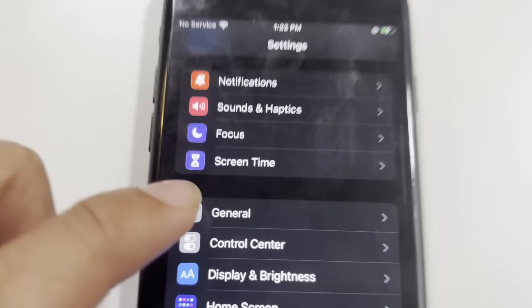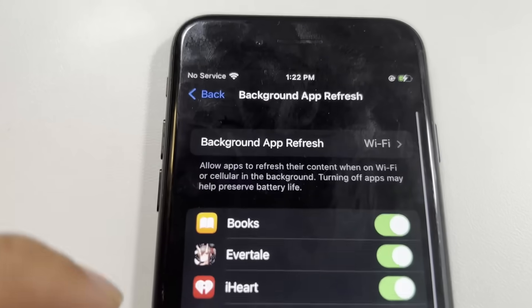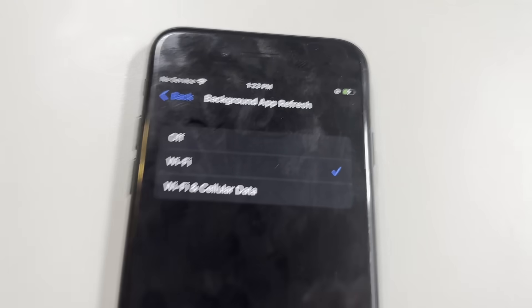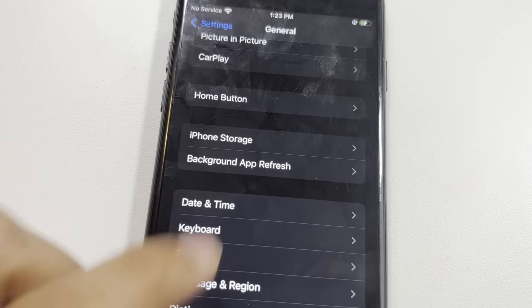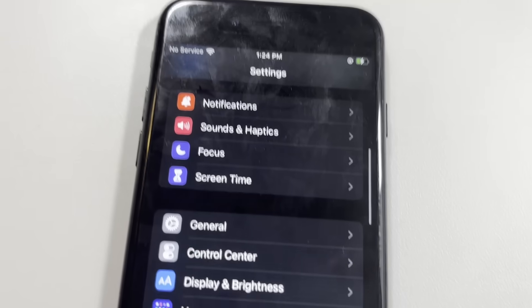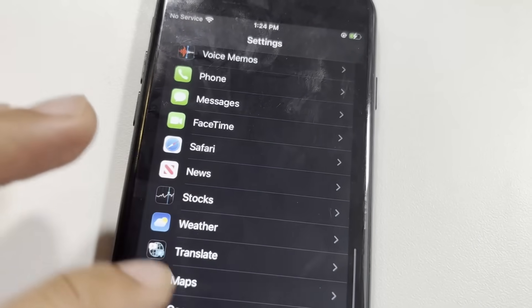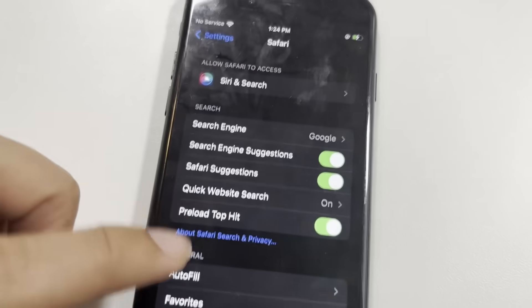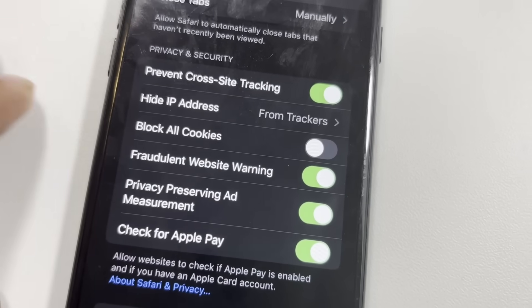Once you've done that, exit from there and go into General. Scroll down and you're going to see Background App Refresh — make sure that's turned on to either Wi-Fi or Wi-Fi and cellular data. Then exit from Background App Refresh and go over to About, and make sure your software version on your iPhone is above iOS 11, otherwise the download won't work. Then go down to Safari settings and look for Block All Cookies — make sure that's off. And that's all you have to do.